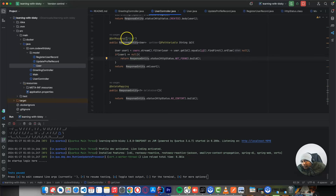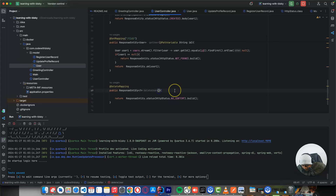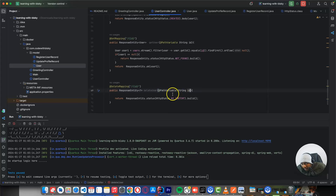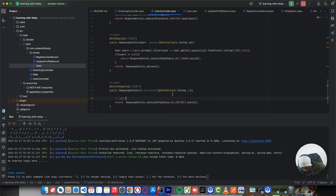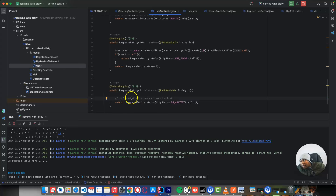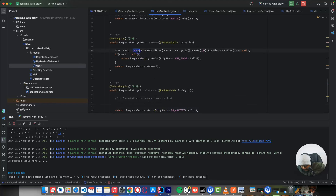For DELETE, we do the same — copy the path variable. The implementation is to remove the item from the list. That's your homework — you have to remove this item from the users list.